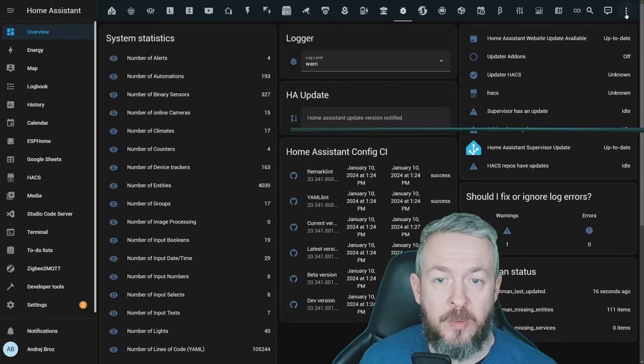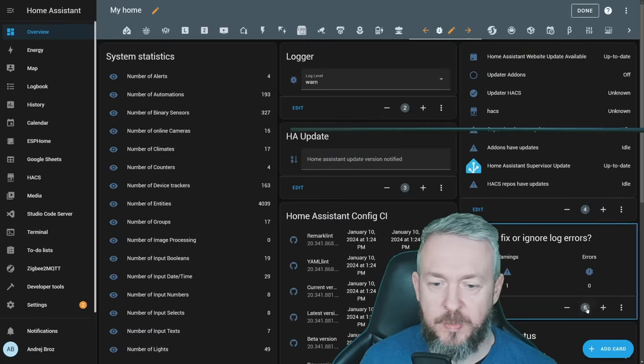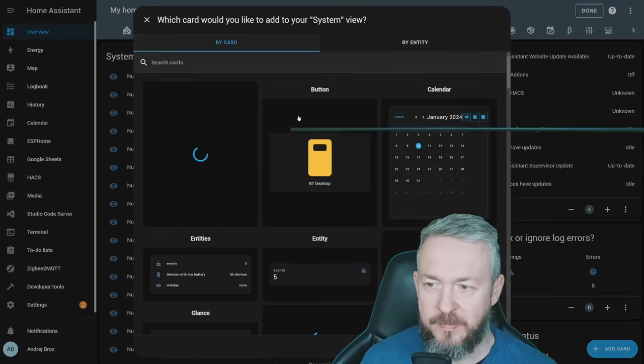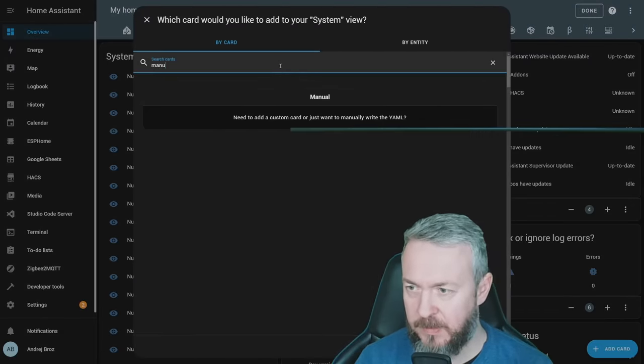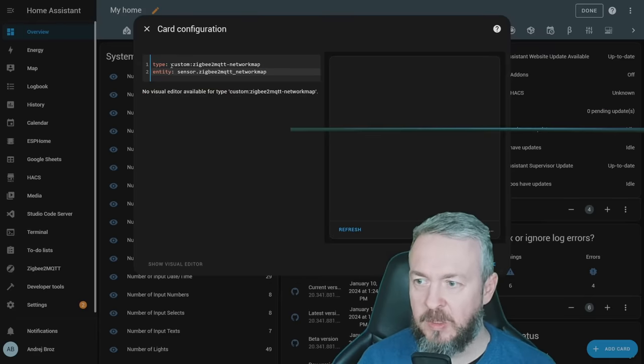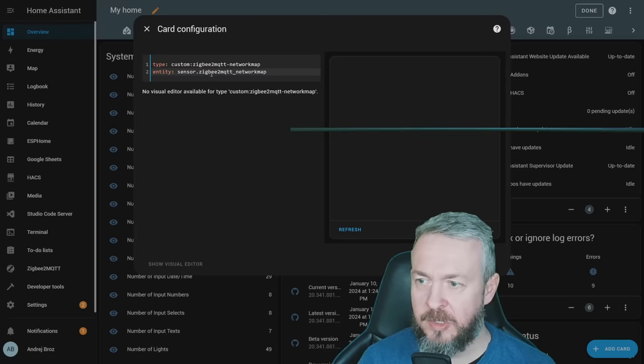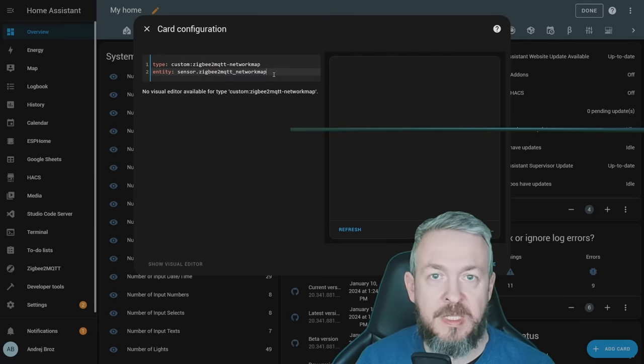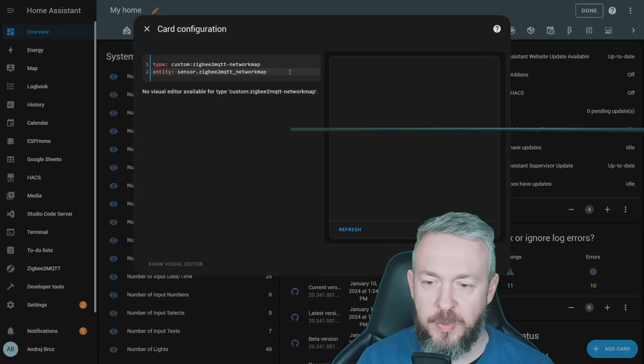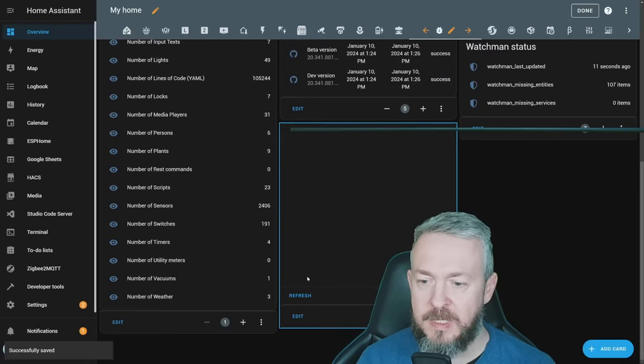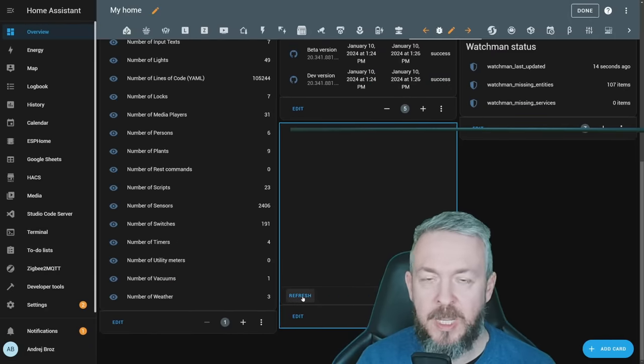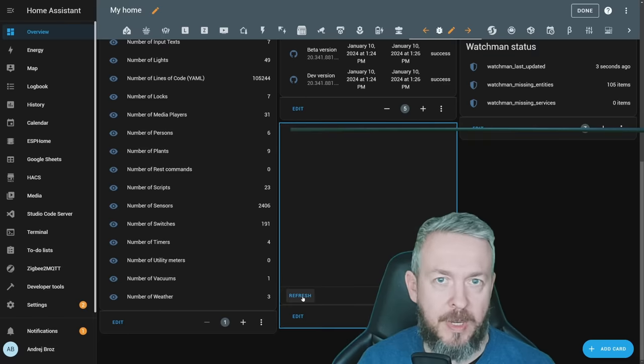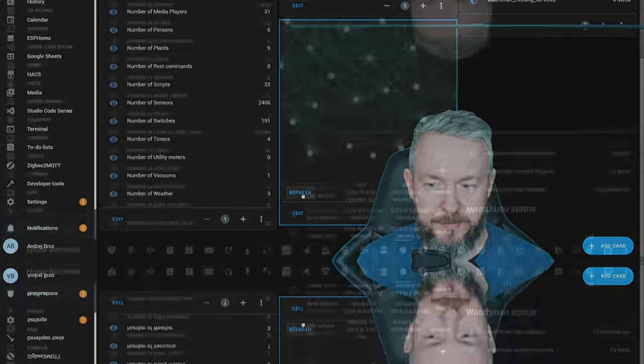And now, wherever you want in your dashboard, click on three dots, edit dashboard, add card, I will select manual, and we'll replace it with the custom ZigBee2MQTT network map, and the entity sensor will be sensor.zigbee2mqtt_network_map. This code can also be copied from the documentation of this component, and click on save. Since this is the empty map, we can now press refresh, and it will take some time for the map to show up or appear inside our dashboard.